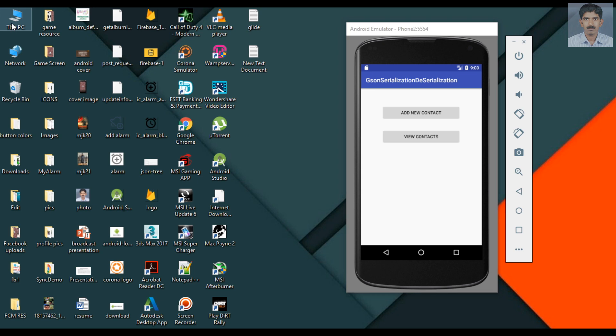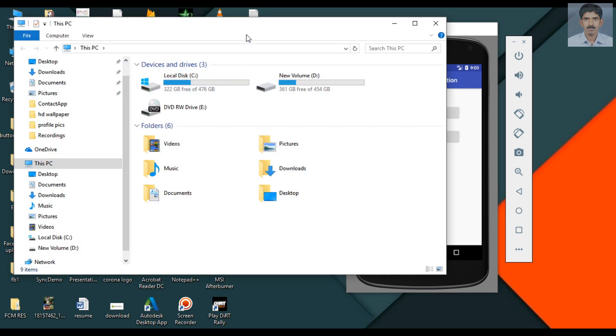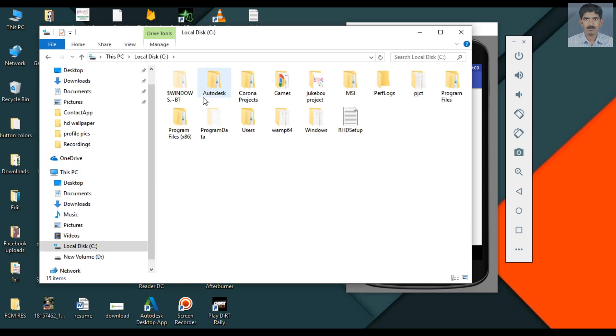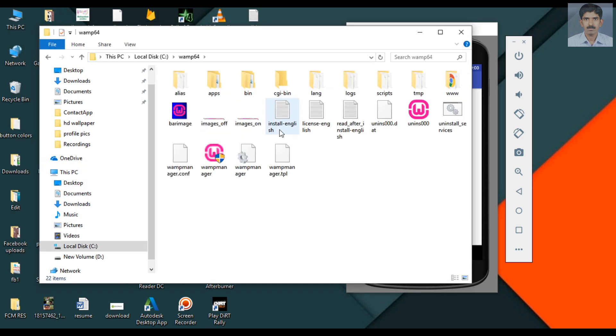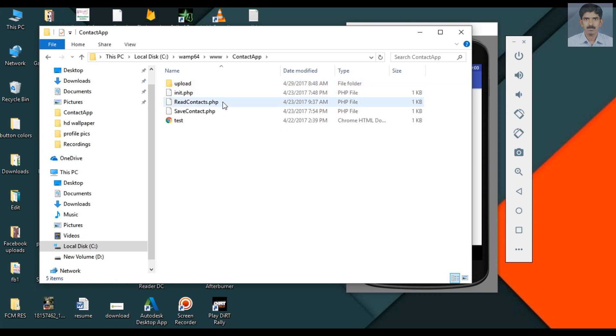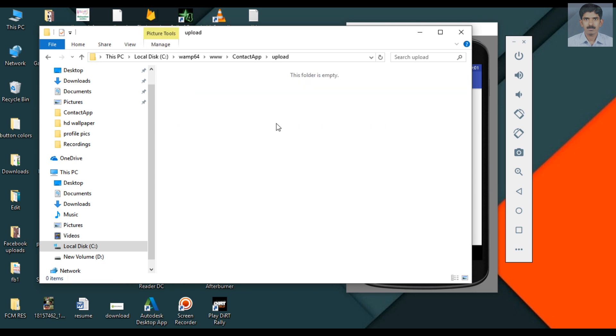Now go to the root directory of WAMP server. Here I create a folder called contact app. Here is the needed PHP script and here we have a folder called upload. A user can upload the profile picture to this folder.